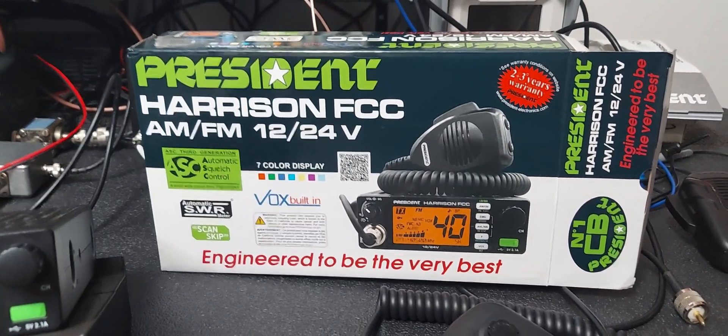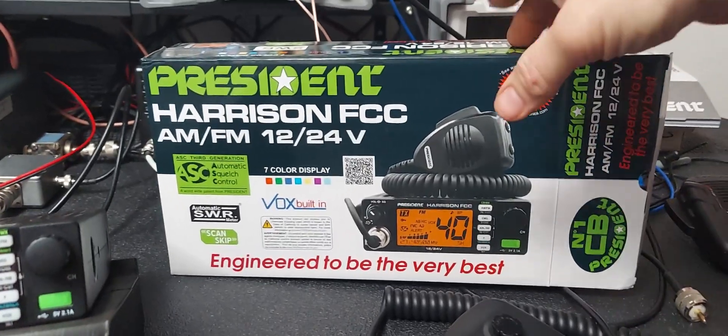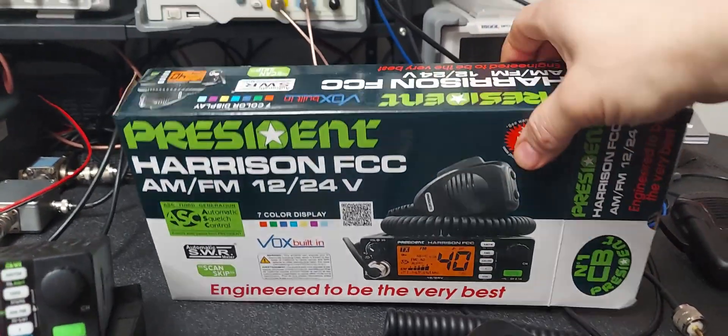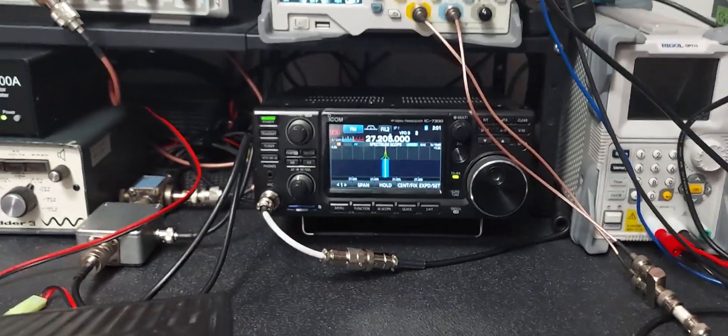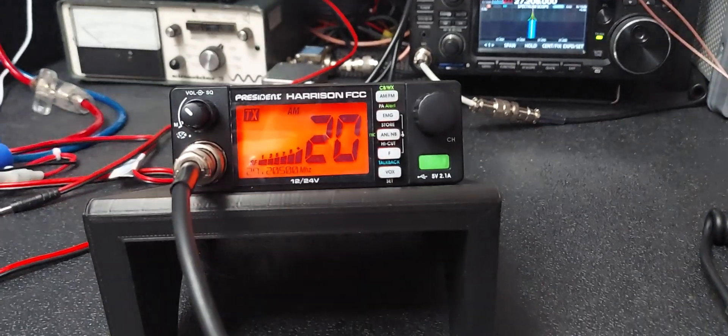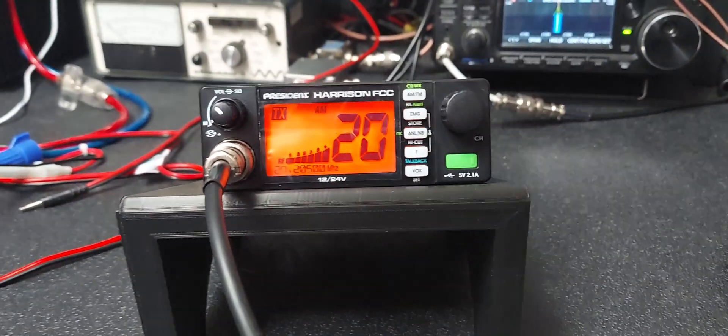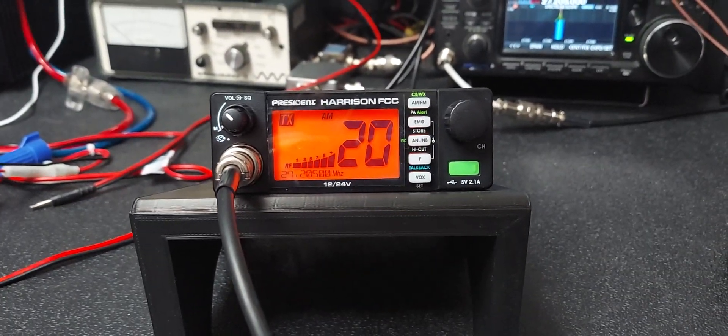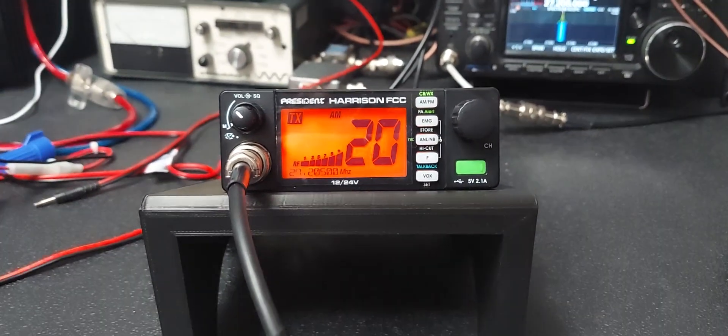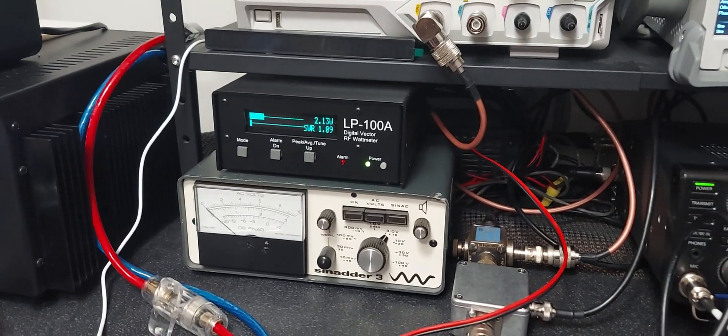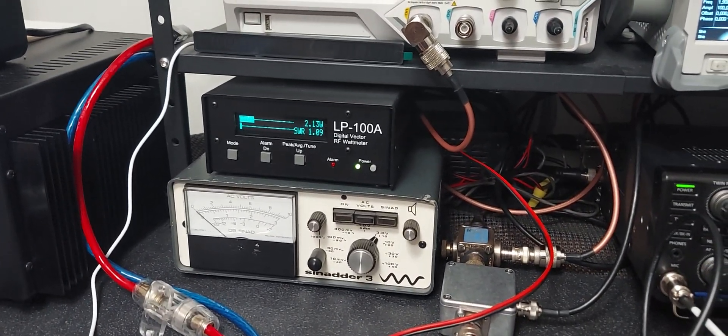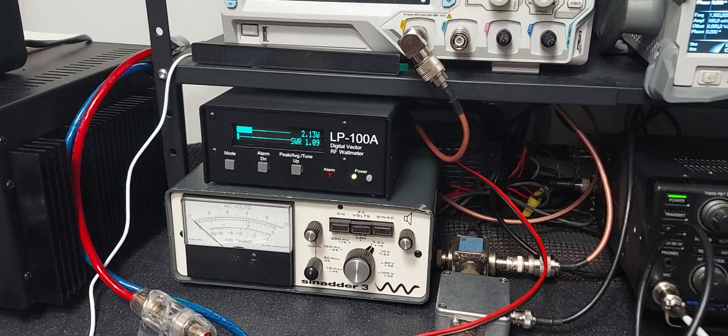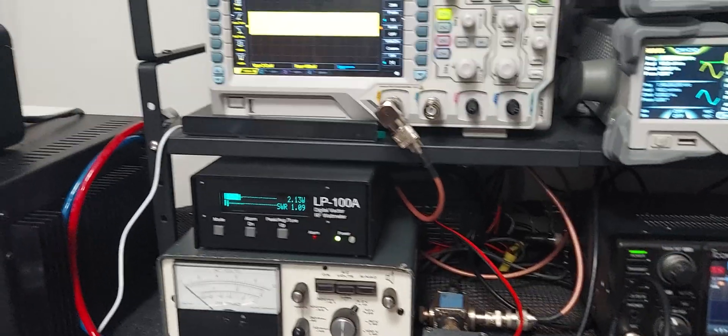Michael in Illinois, got your President Harrison here, all set. You requested a 2 watt carrier for AM and FM, and I have that for you right there at 2.1 watts. You also requested a little bit more